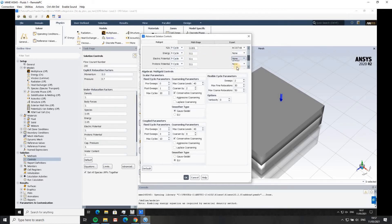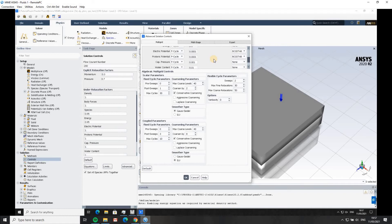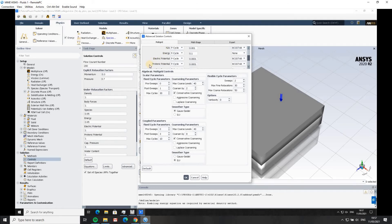For electric potential and protonic potential, set them both to gradient stabilised as well, but with a tighter termination criteria of 0.0001. For capillary pressure, I found it sometimes gave trouble so I set it down to 2. Water content I also bring down one notch. Those last two are open for interpretation — the BCG-Stab settings for species, electric, and protonic potential are pretty well agreed upon, but feel free to play around with capillary pressure and water content.